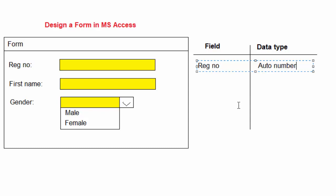That is, in MS Access, the data type auto number will suit this one.